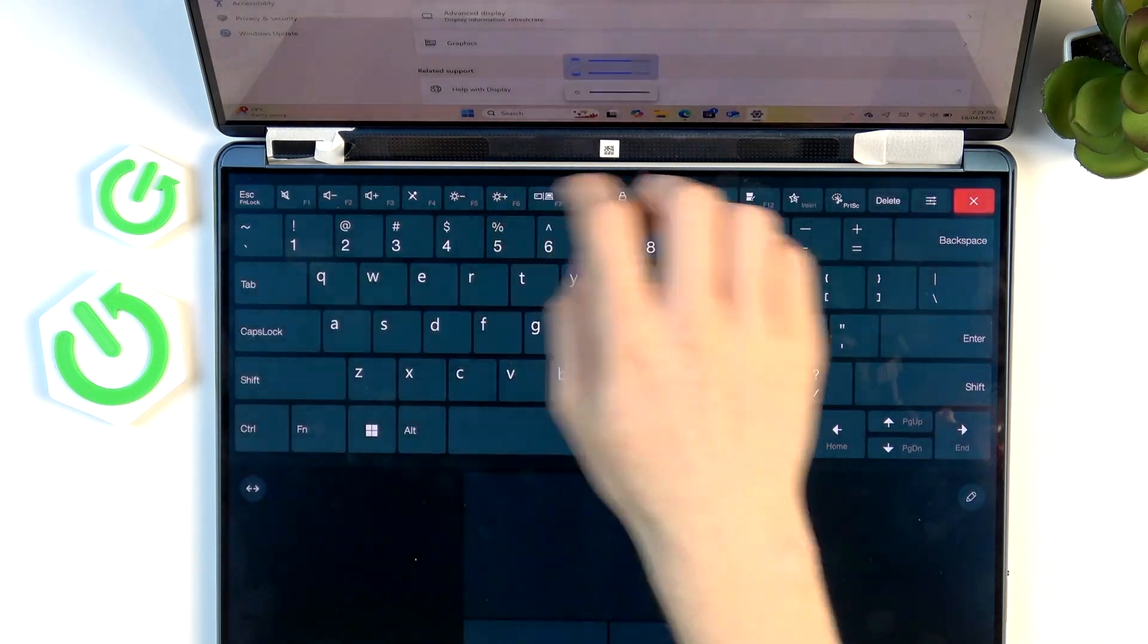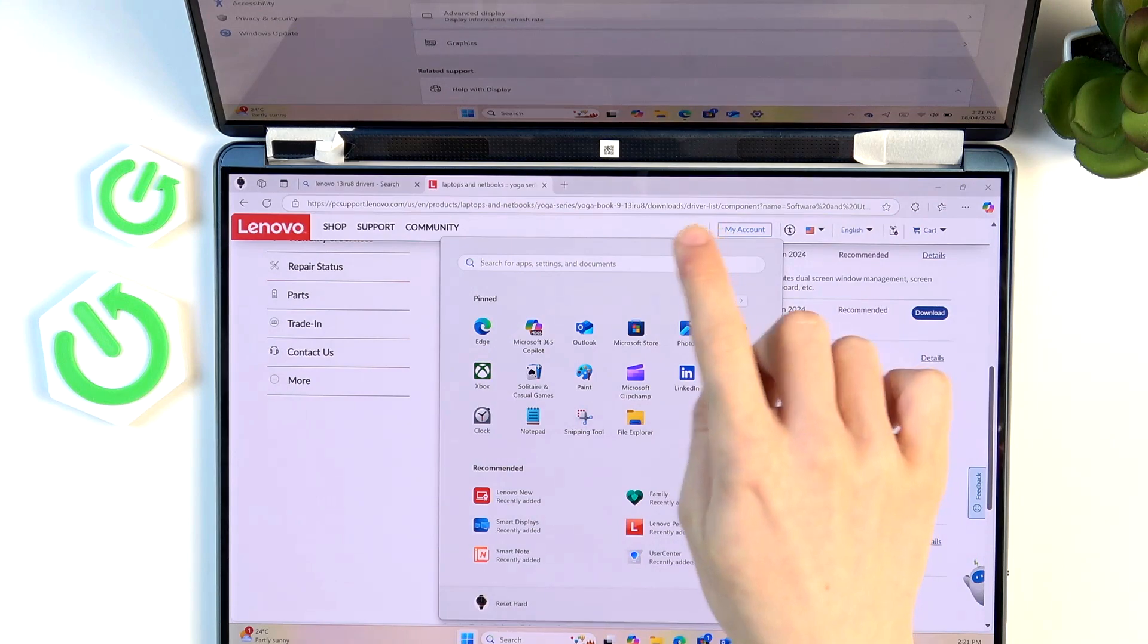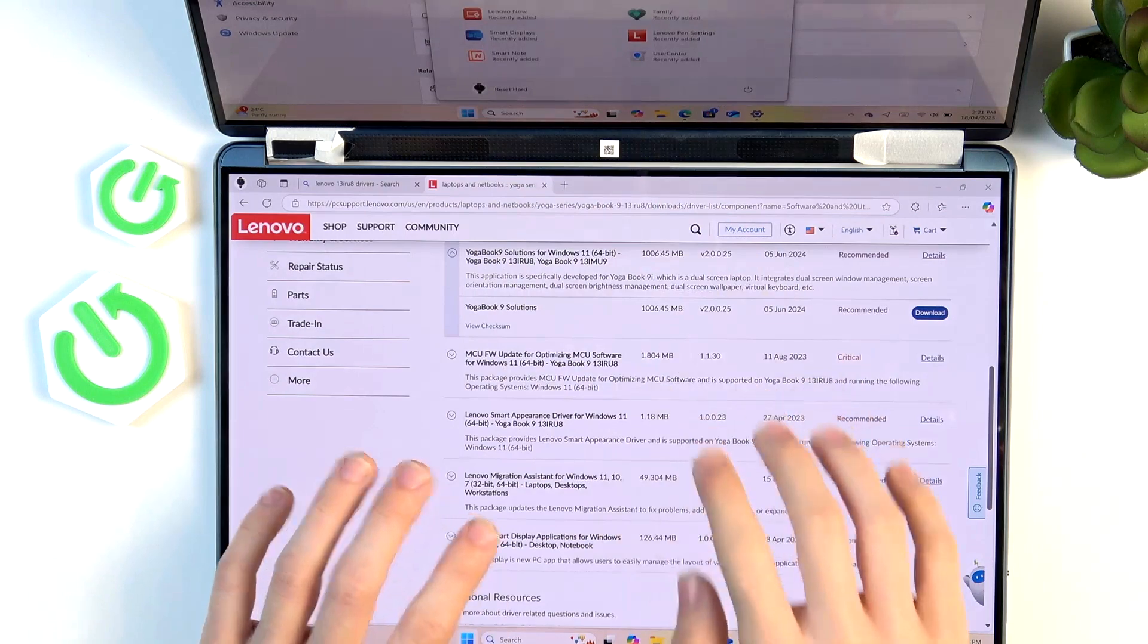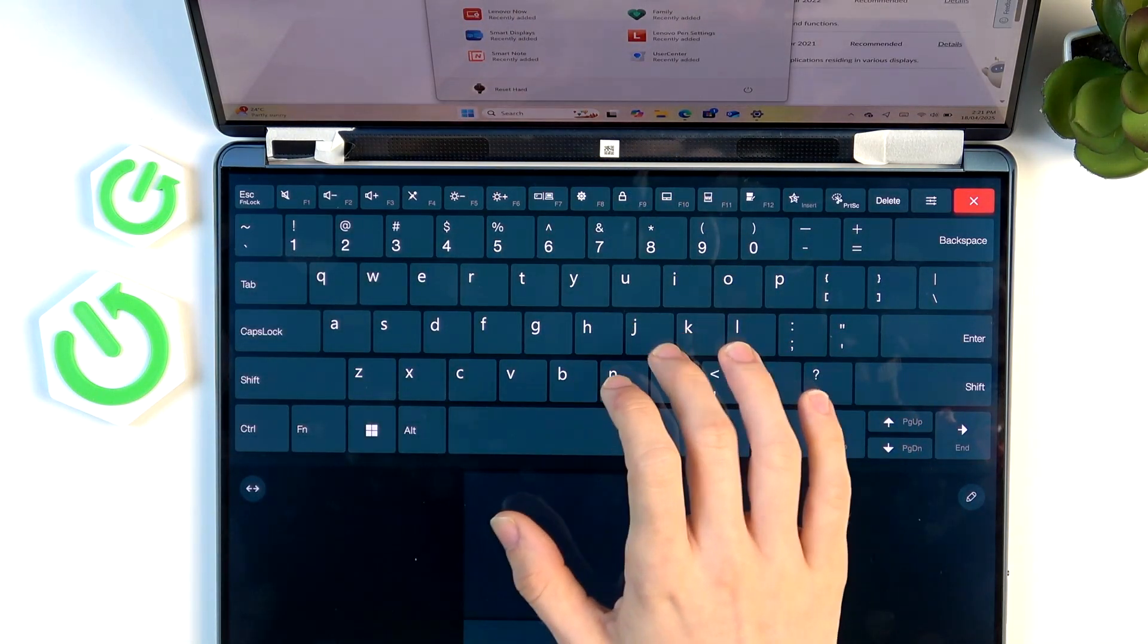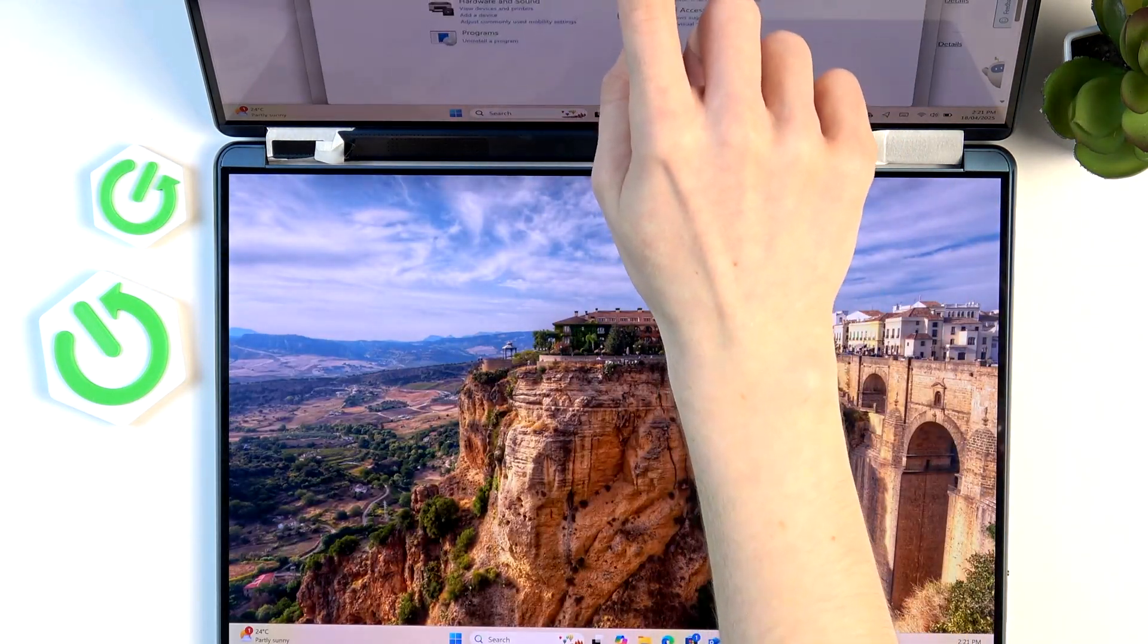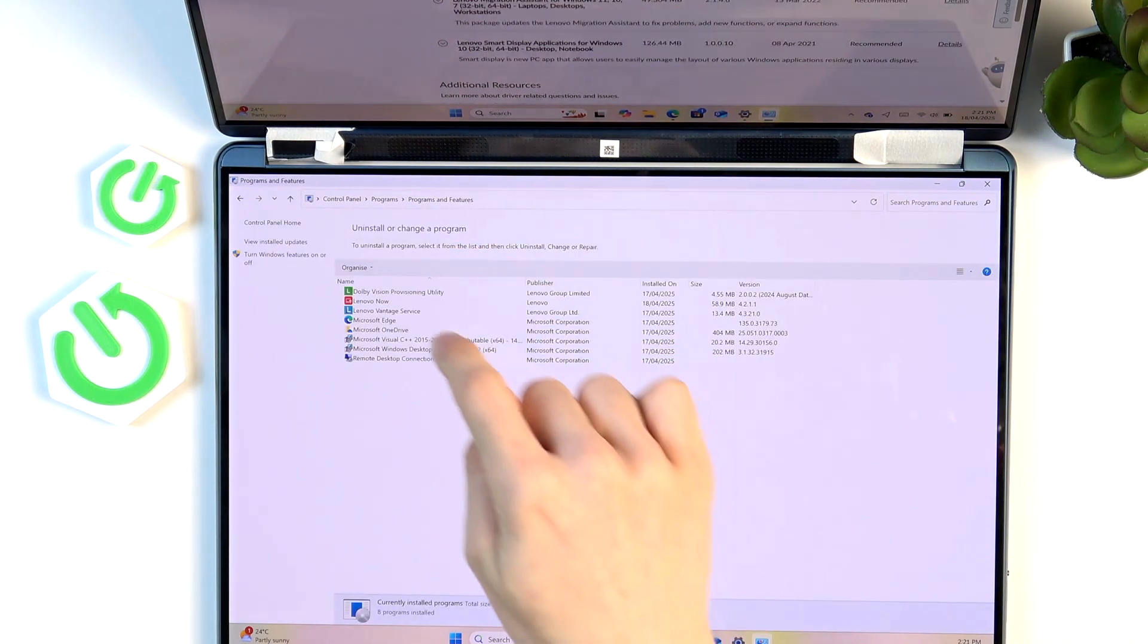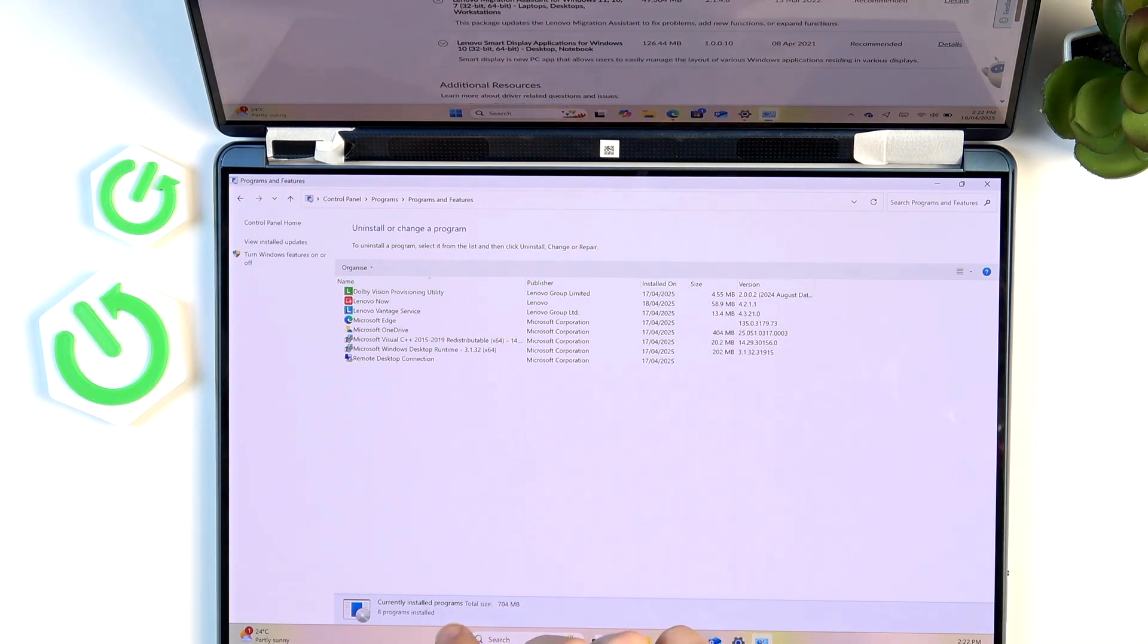Let me just turn the brightness down. You should go to the control panel. Just search for control panel. Then in the control panel go to programs, uninstall a program, and find the smart displays if they are here.